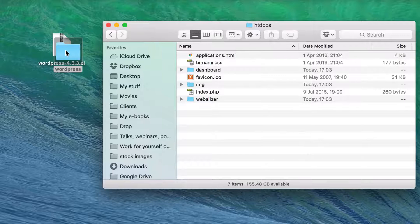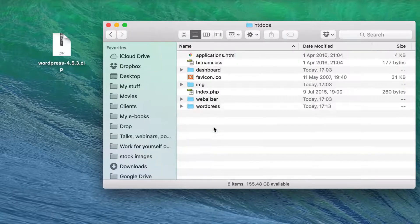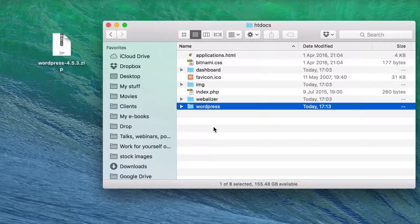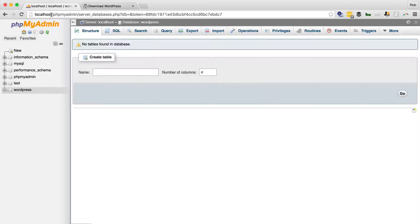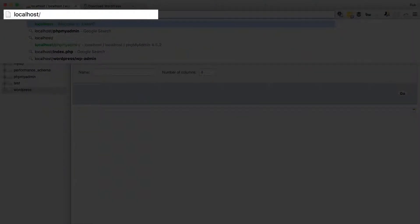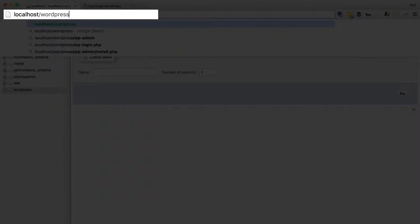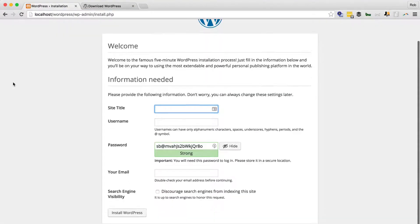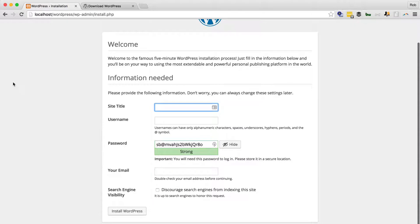And there we will put our WordPress install. Now we're going to go back to localhost, and type localhost slash WordPress. And there's the installer.